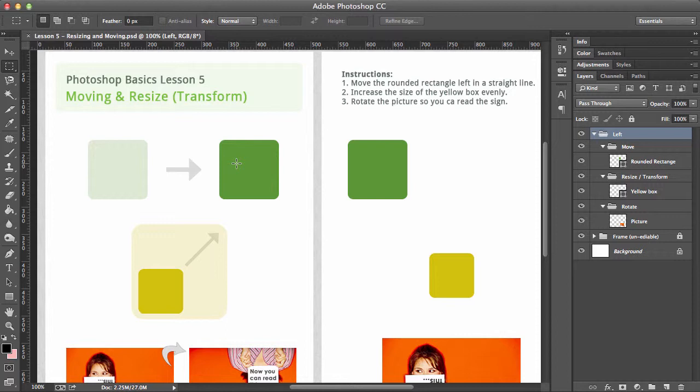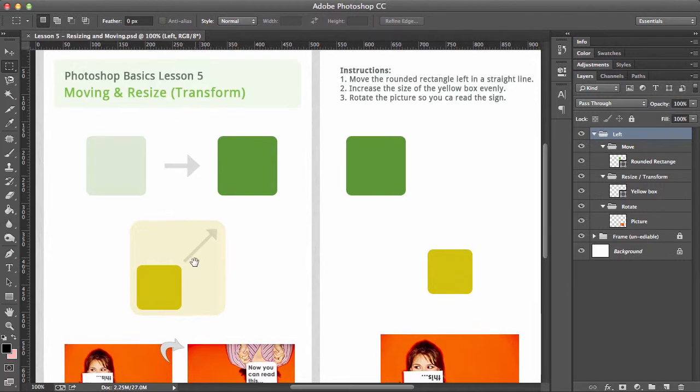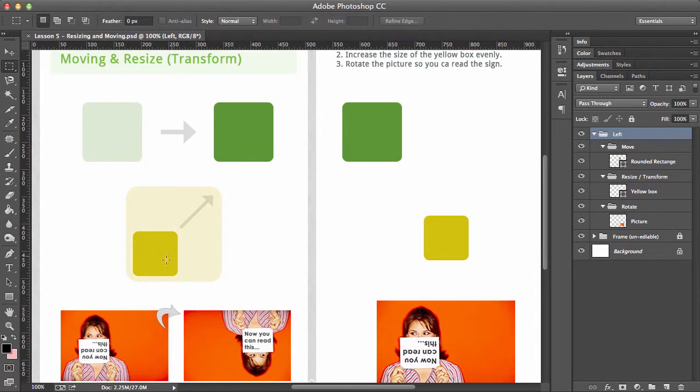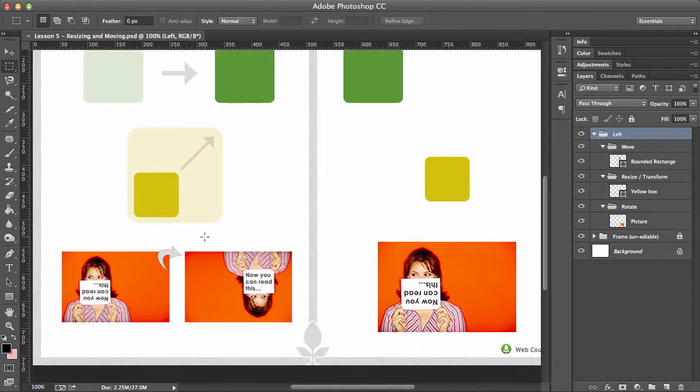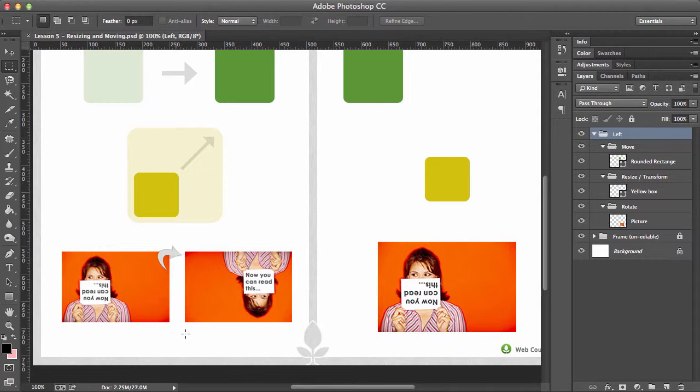The next thing we're going to do is look at transforming something, making it bigger, but also transforming it so it doesn't look all weird. We do that by holding down shift. The next thing we want to do is learn how to rotate something. That's very easy, but there is a nice way of doing it so it's exactly straight.